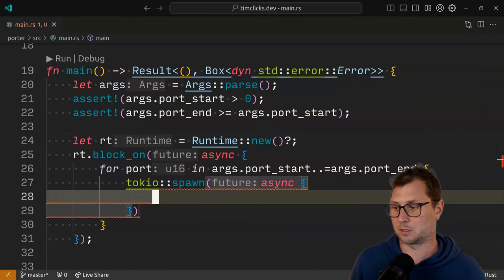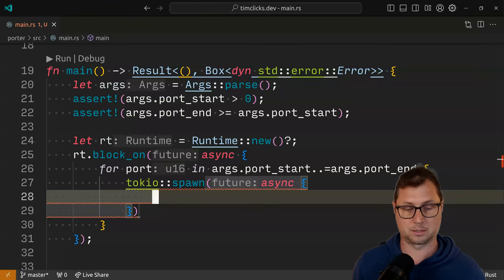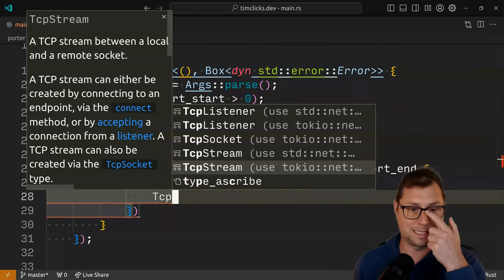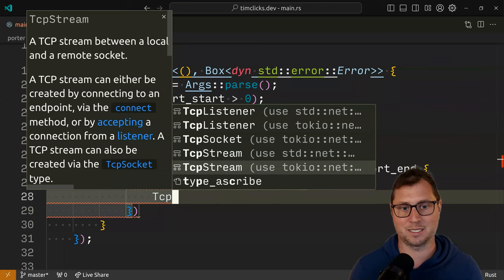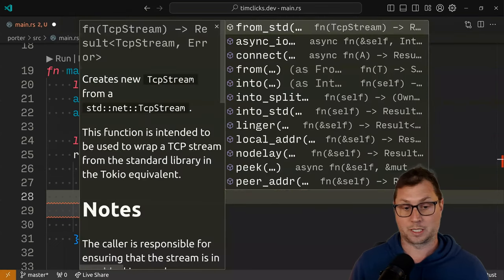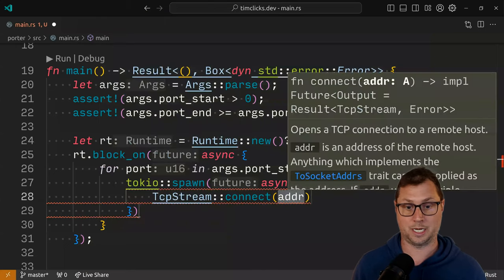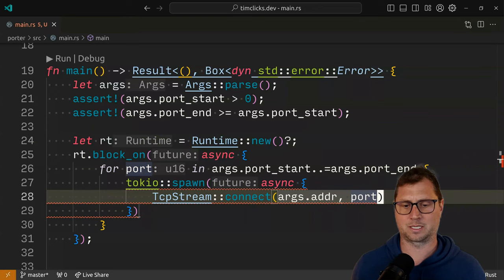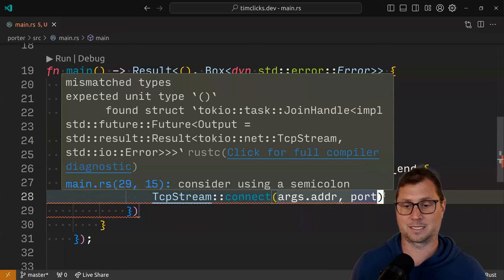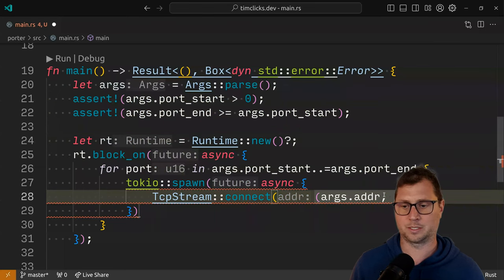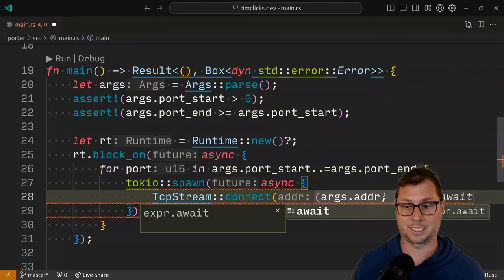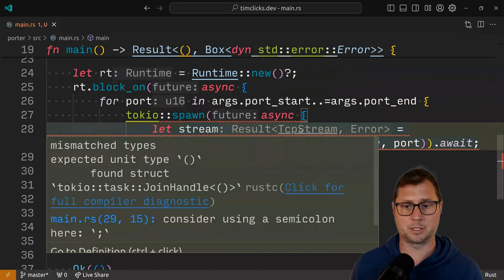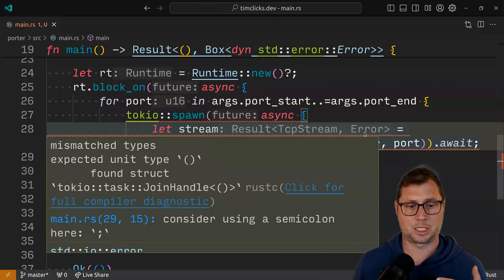To make the network request, we create a stream. We're going to bring in TcpStream — and remember to use the Tokyo TcpStream, not the TcpStream of the same name from the standard library. And then I want to connect. I'm going to connect to args.address on port. This isn't quite right, because this connect method doesn't take two arguments like that — it takes them inside a tuple. And now I need to await. It returns a result TcpStream, and there might be some error type. So this is actually a different thing.